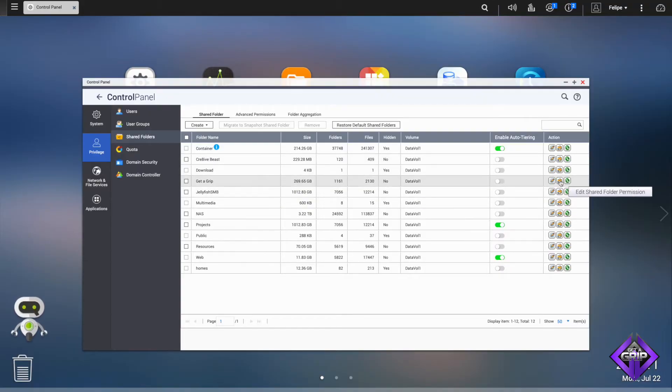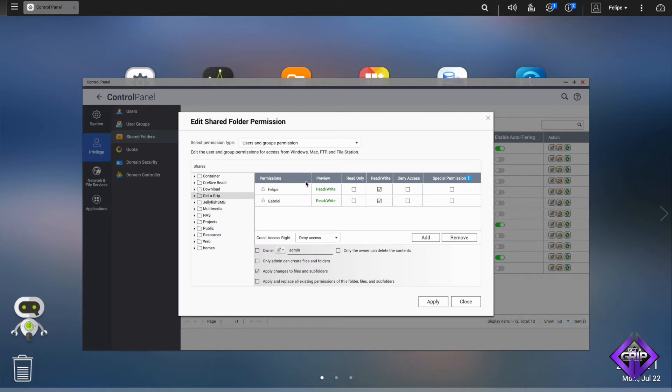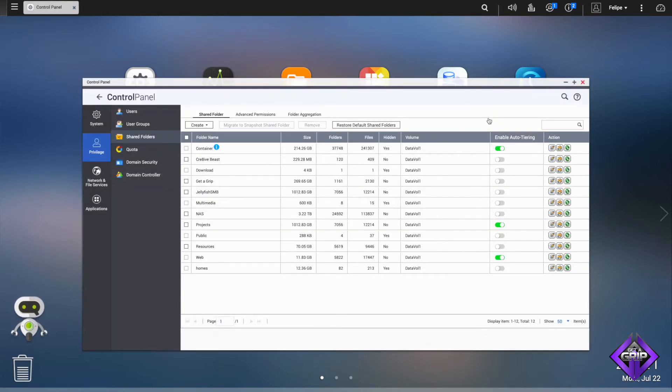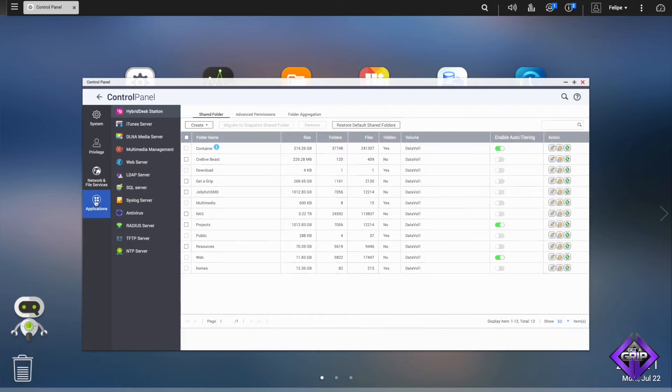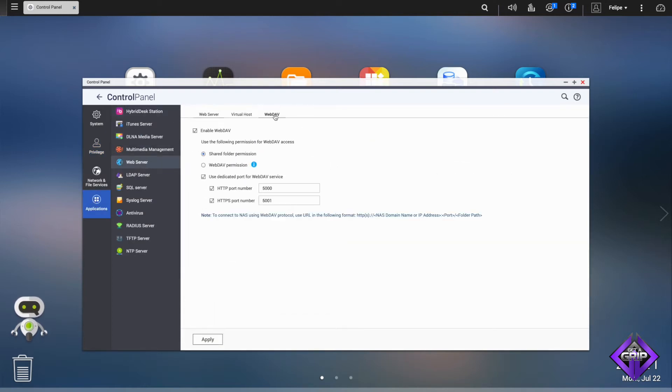We create a shared folder on my NAS and on your NAS with the exact same name — 'Get a Grip' — and this is very important because Final Cut Pro 10 will be looking for the absolute path of the media. I have here a volume called 'Get a Grip,' and both of us have permissions to read and write on that volume. For step three, we need to activate the server part of the NAS. Going to Applications > Web Server > WebDAV, I click Enable WebDAV, choose shared folder permissions, and set the port — and that's it on the server side.